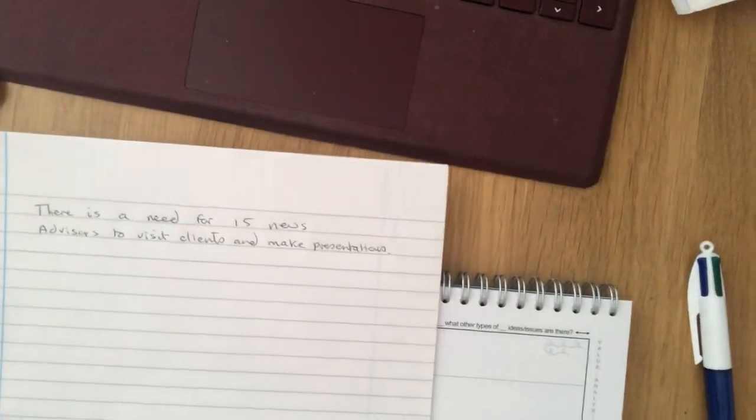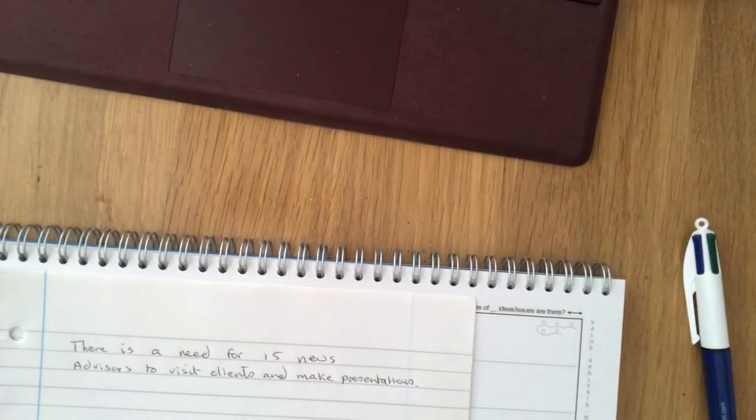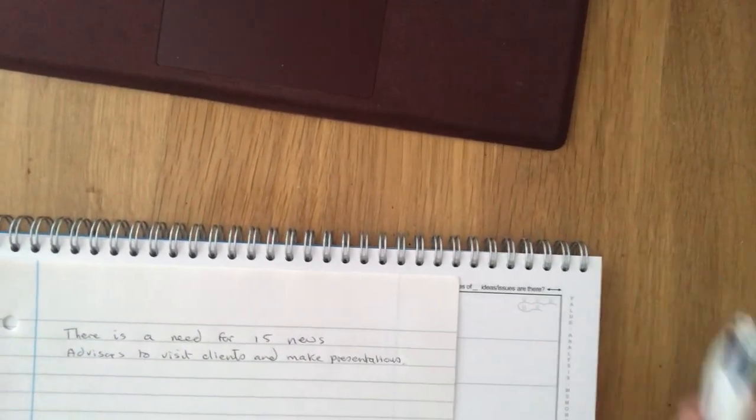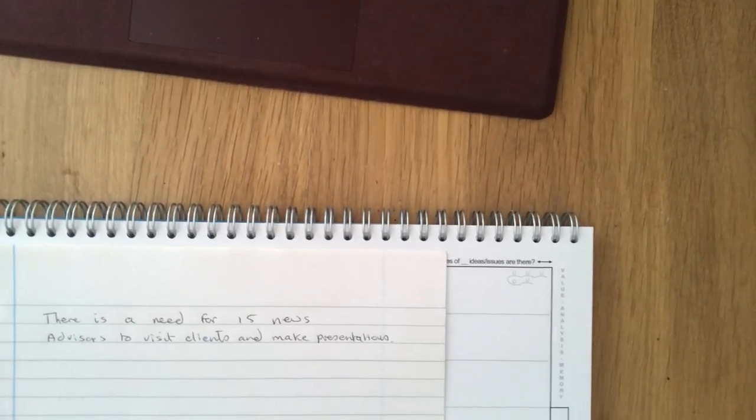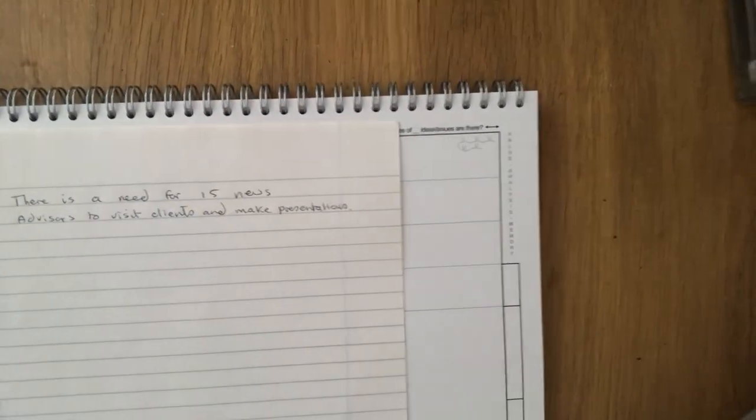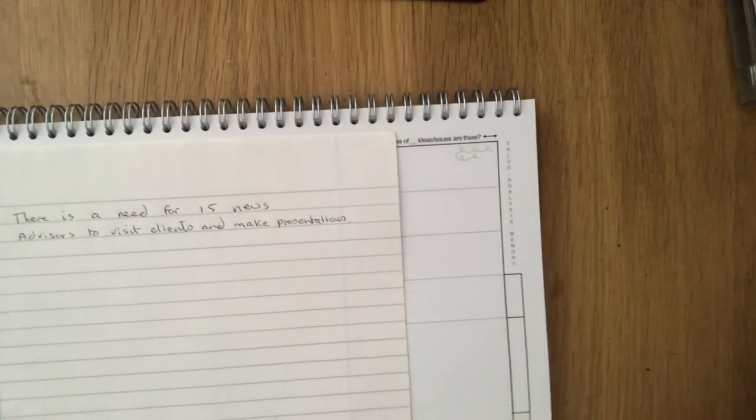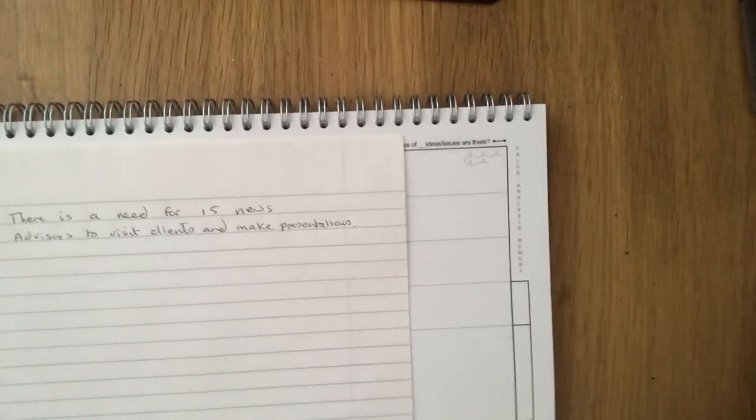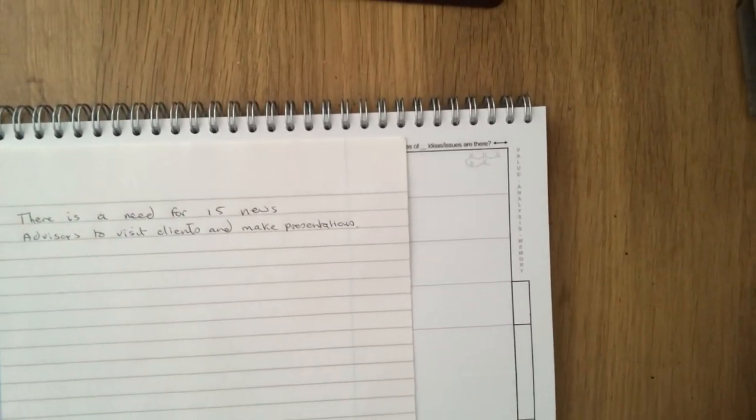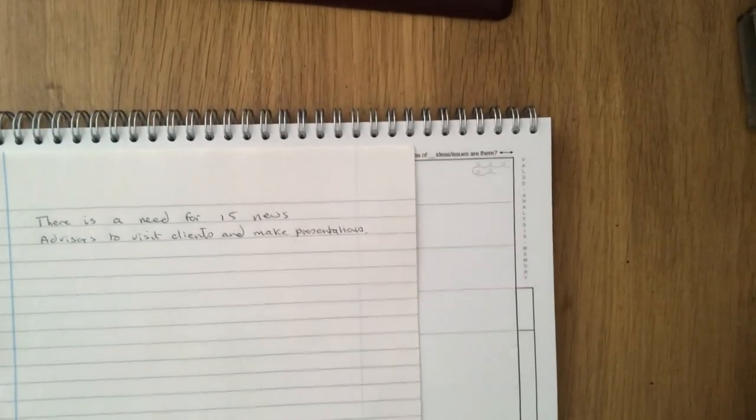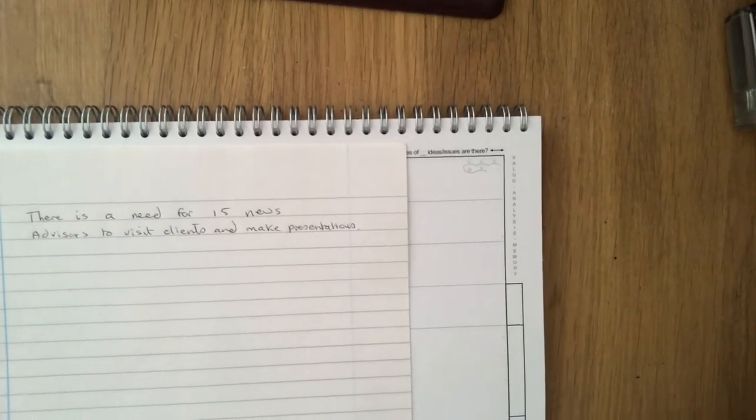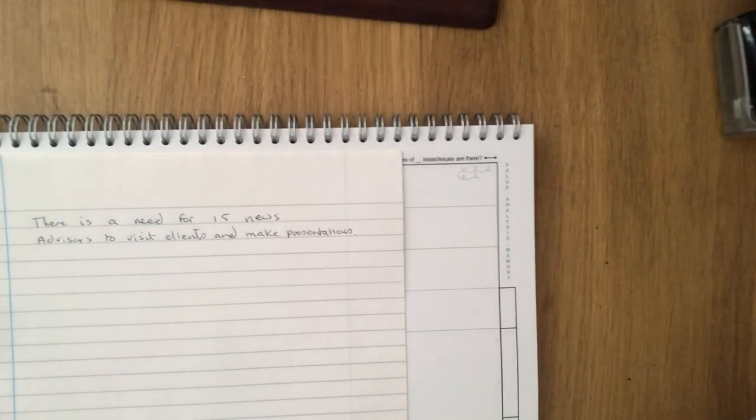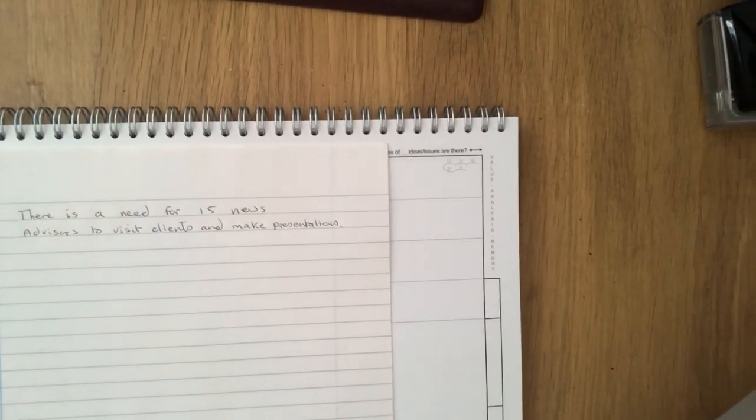Okay so hopefully you can see this. There's a sentence here and the first step is rather than recording everything which you see here, you want to remove all the small words which we call the glue words which bring everything together. So having a look at this sentence, 'there is a need for 15 new advisers to visit clients and make presentations,' what do you think are the small words, the connecting words, you could remove?